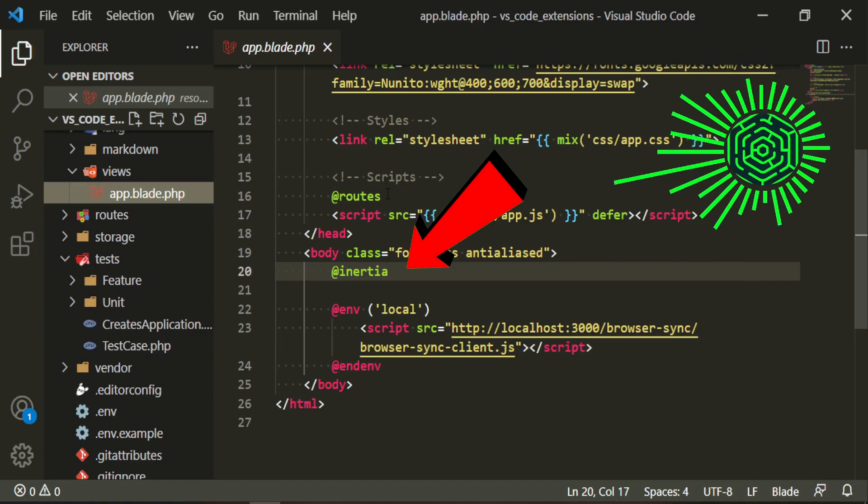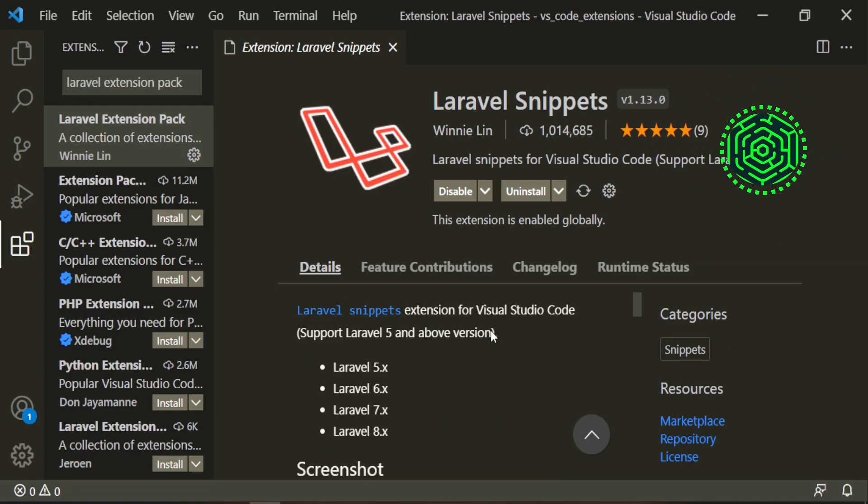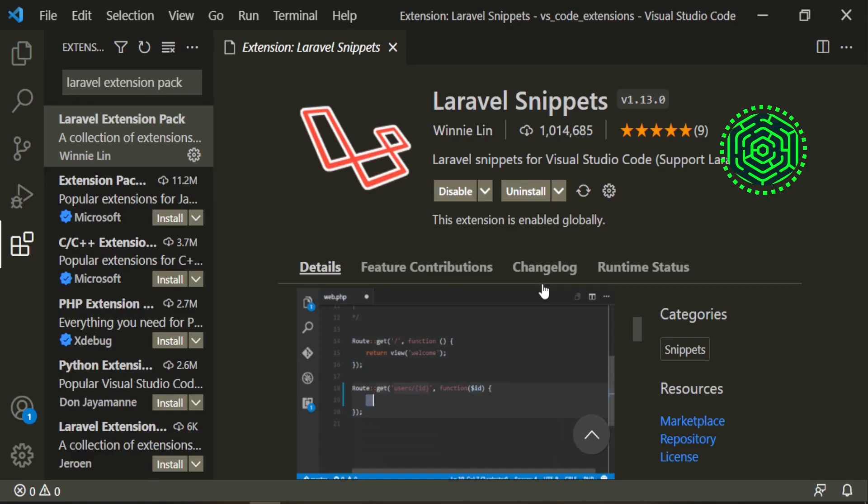Let's take a look at the next one which is Laravel snippets and these are just basic Laravel snippets. They give you a little example down here. So you can start typing something and it'll show up.